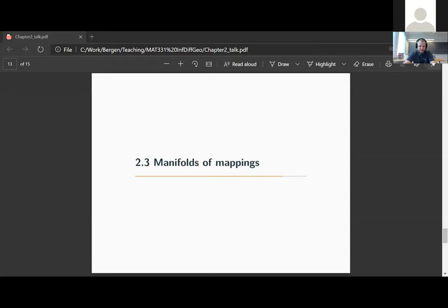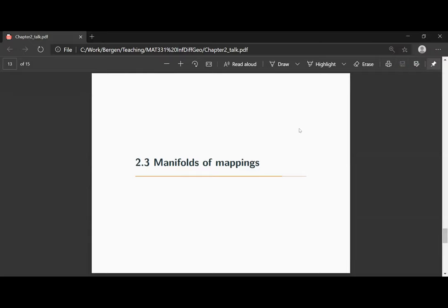In this section on manifolds of mappings, we want to discuss the concept of manifold structure on the space of smooth mappings, which reaps the benefits of having an exponential law. In the last section, it was quite annoying to establish this exponential law — we had to work hard to get it. But at least in some easy cases, we have established this exponential law. So let us now define a manifold structure on manifolds of mappings, which requires that this exponential law holds.